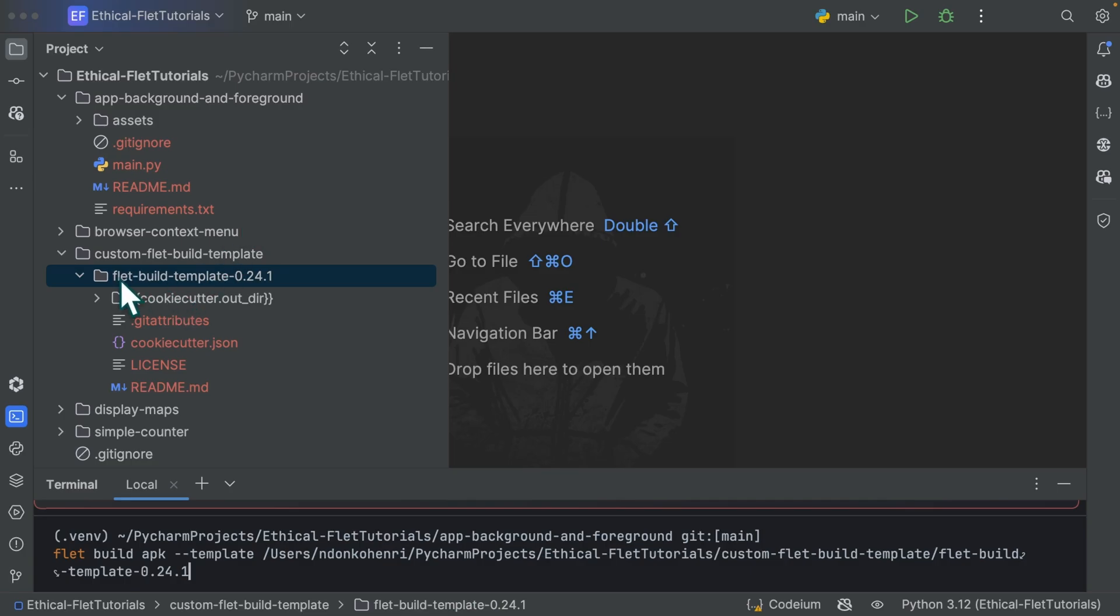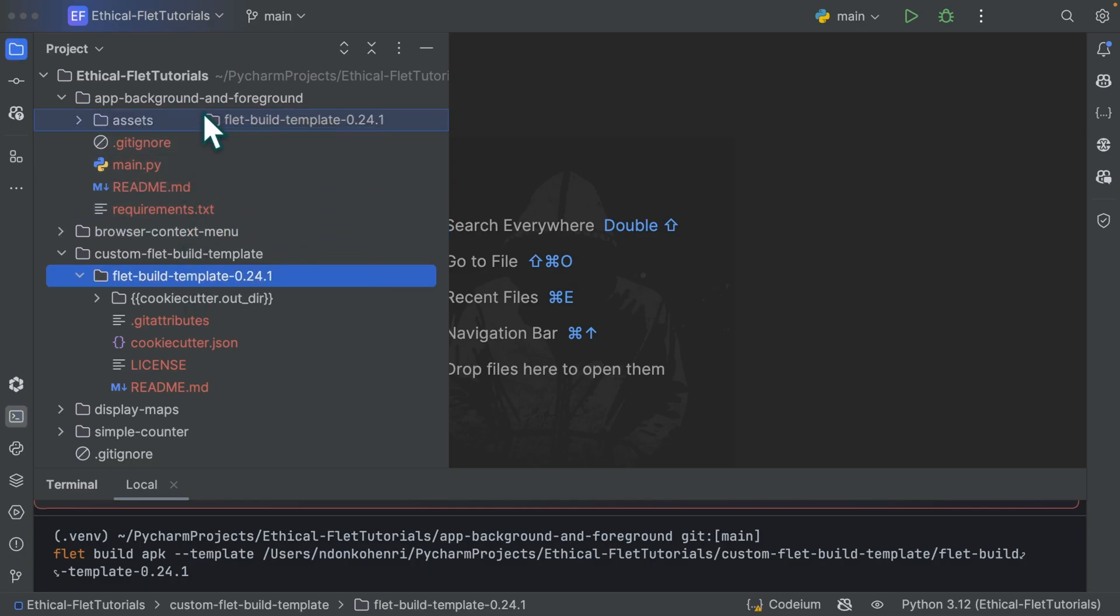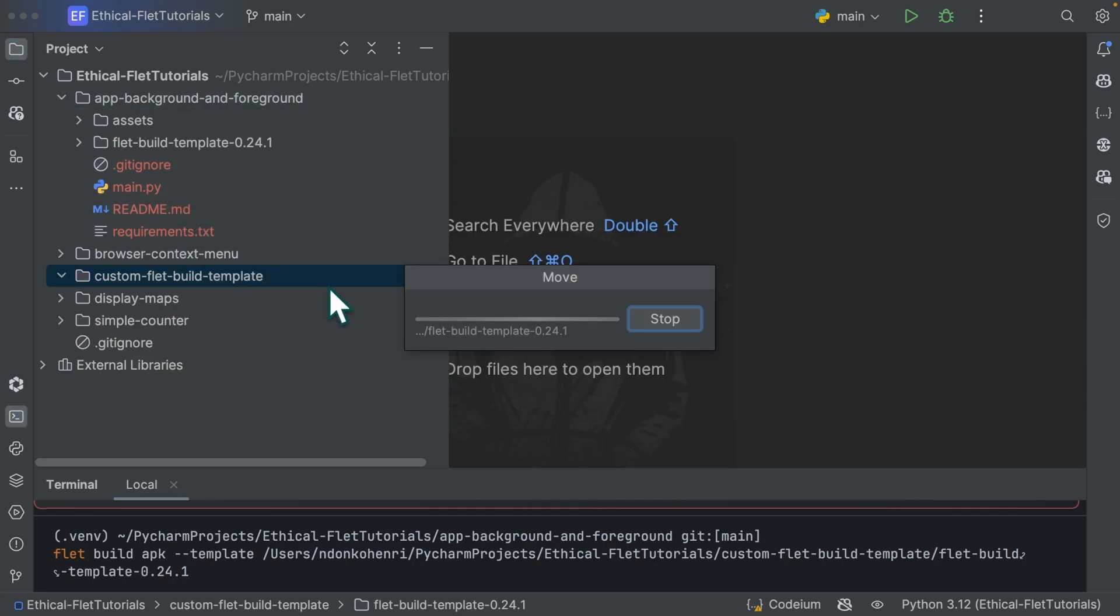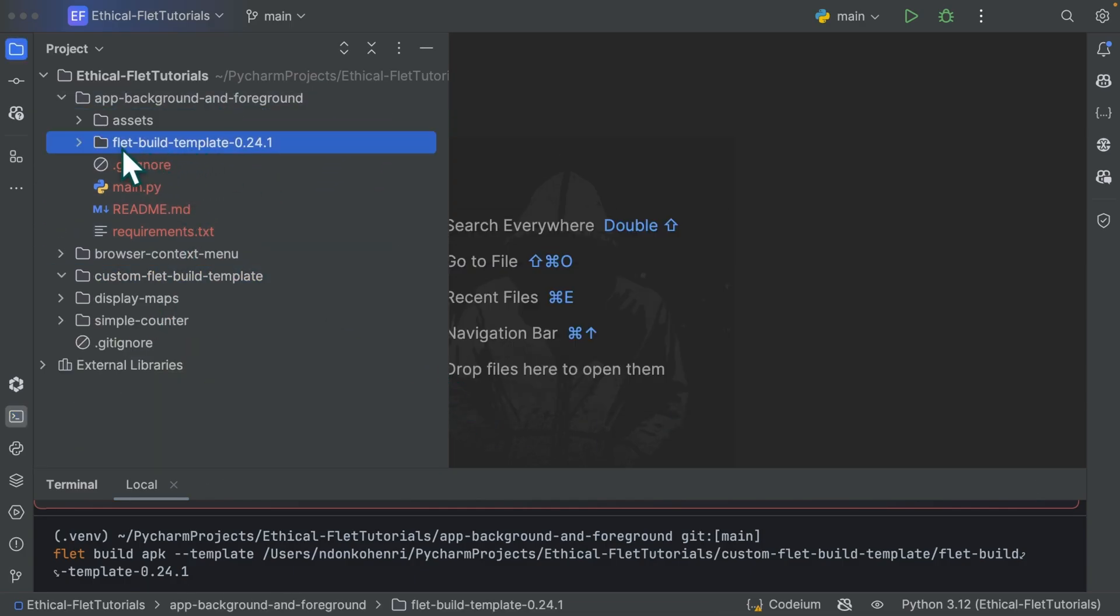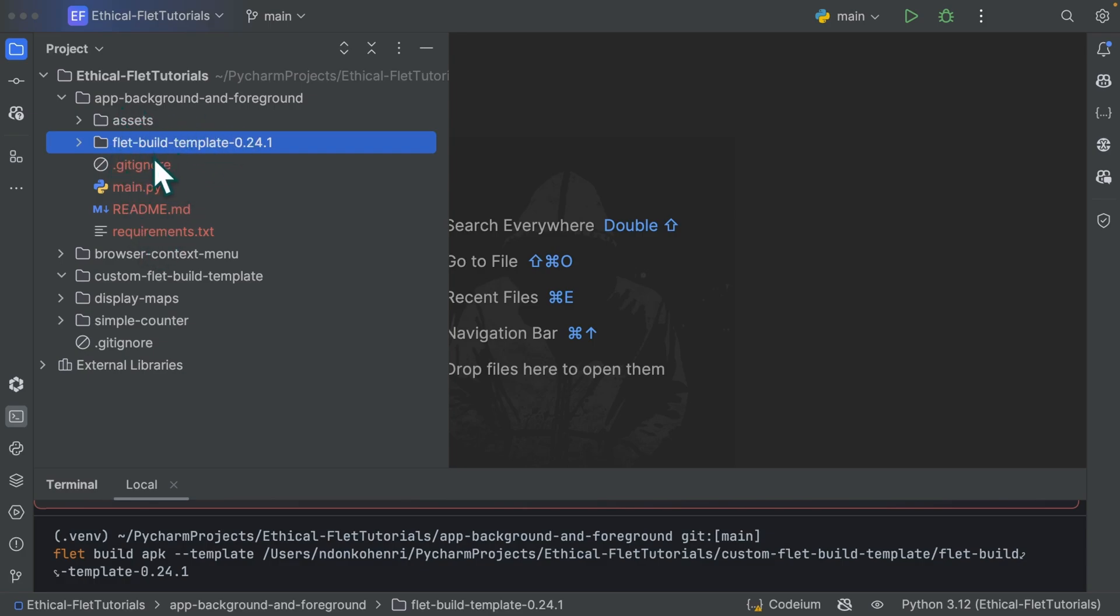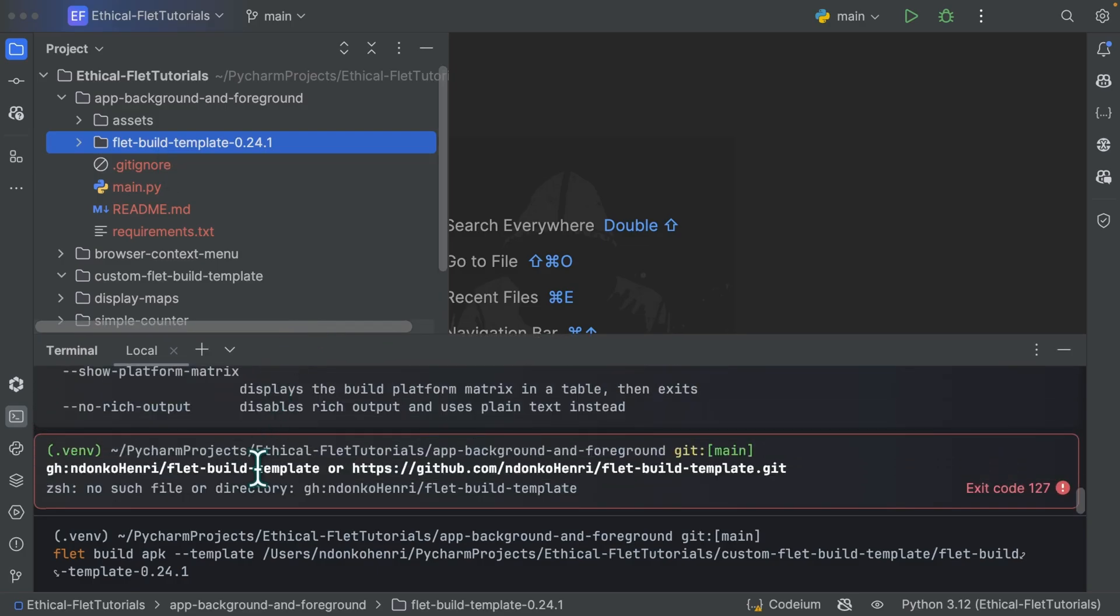If this flet build template, so if the template you downloaded and then modify is located inside your application directory, flet is going to package it along with your application. So if let's say this template, I move it to my directory. So I have my custom build template inside my application directory. In this case, when packaging the application, flet is going to carry this build template along with my application files. And this might lead to an increase in the size of the output. You need to tell flet to ignore this flet build template.